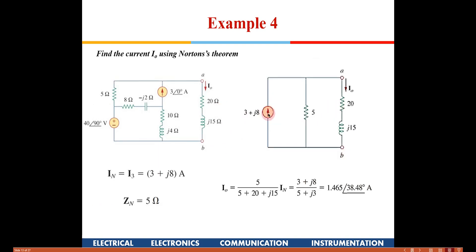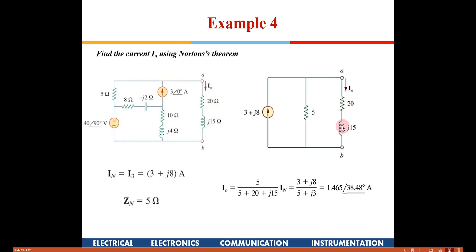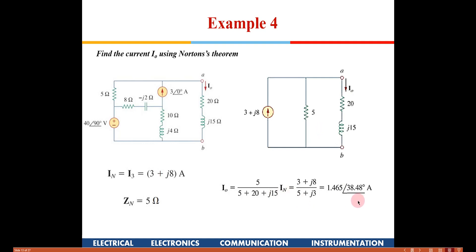Once the Norton equivalent is drawn, we put back the load (20 ohms + j15) and use the current division rule. The current through the load is I_N × 5 divided by (5 + 20 + j15). This follows the current division rule — similar to the voltage division rule — where greater resistance means more current flows in that branch, so the Norton resistance appears in the numerator.